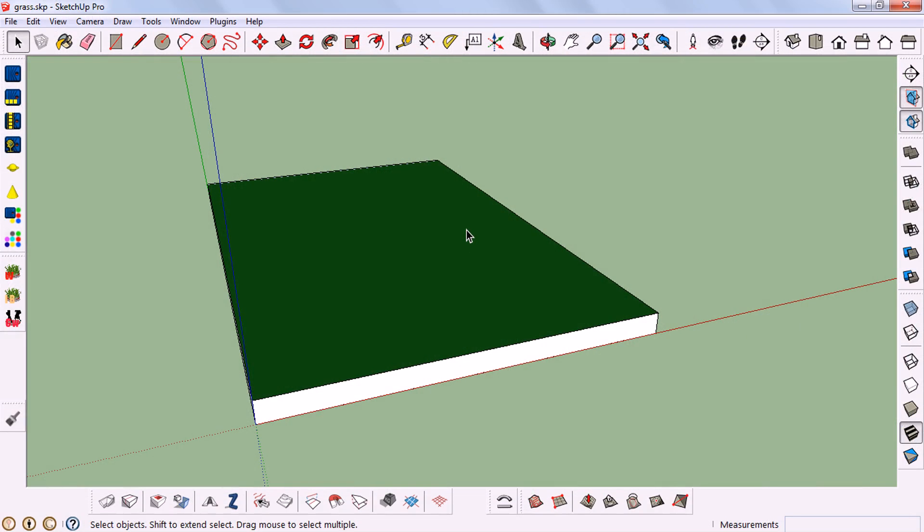Hi guys, I'm Rahul and today I'll teach you how to create realistic grass in SketchUp. For that you need a plugin called Far - it is free and available on Sketch application. I put the download link in the description.